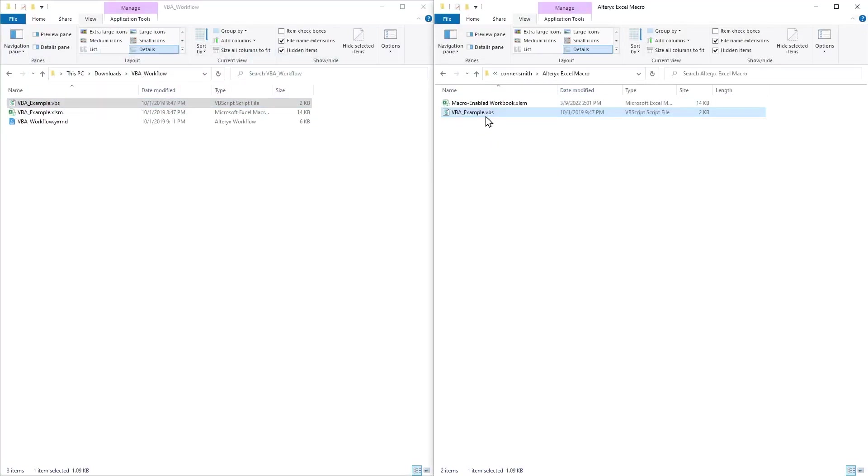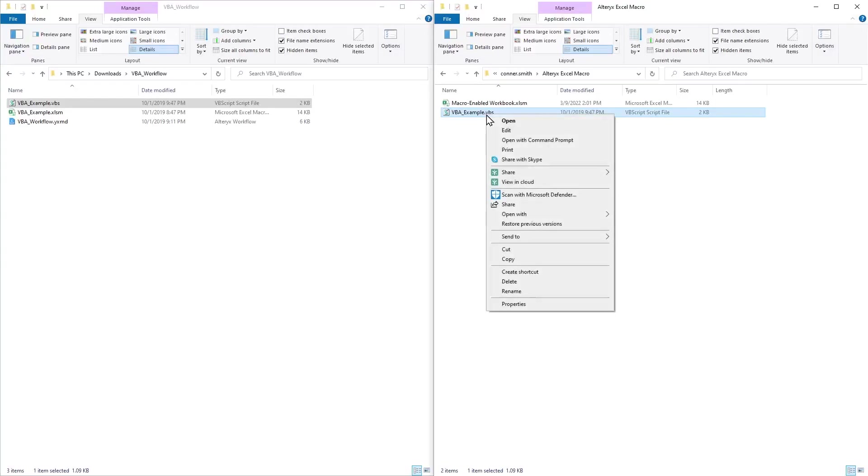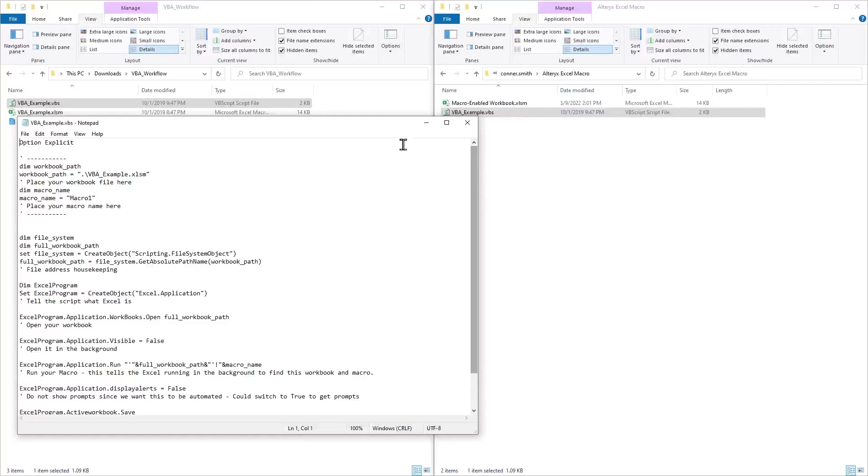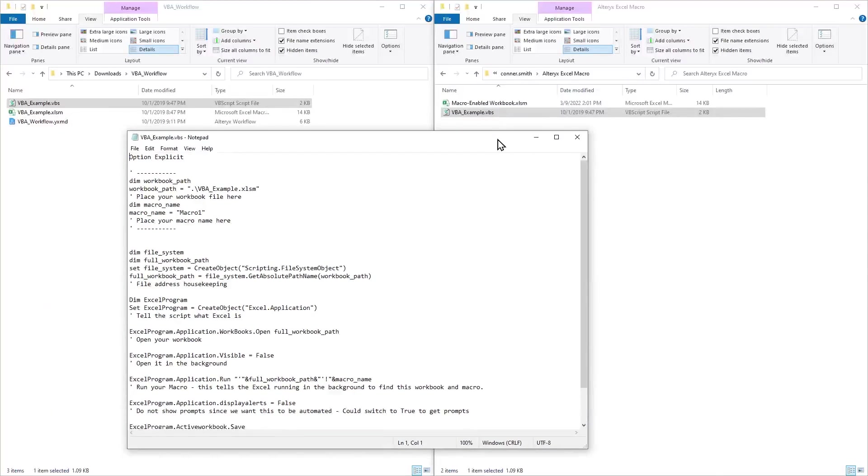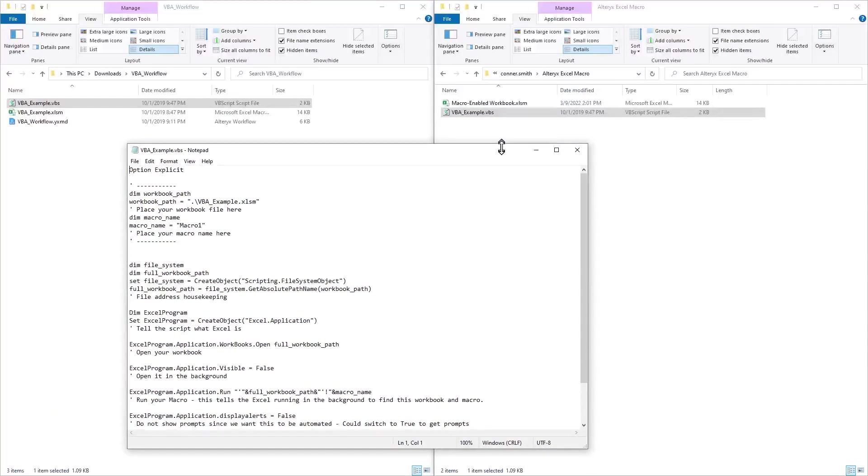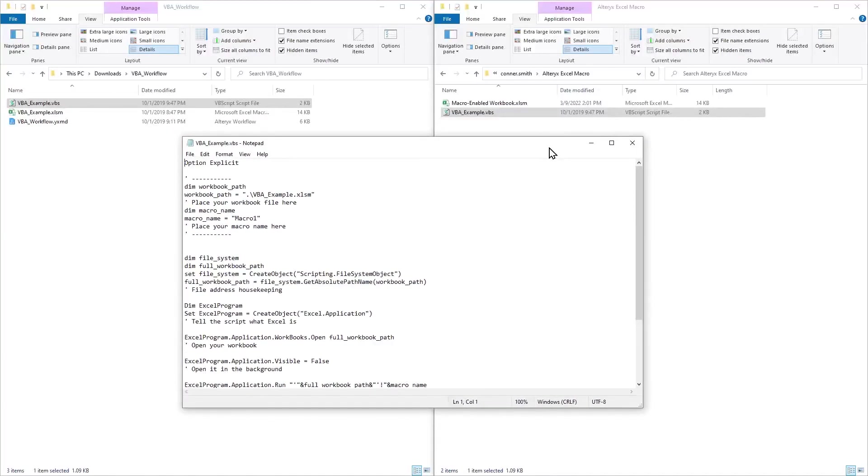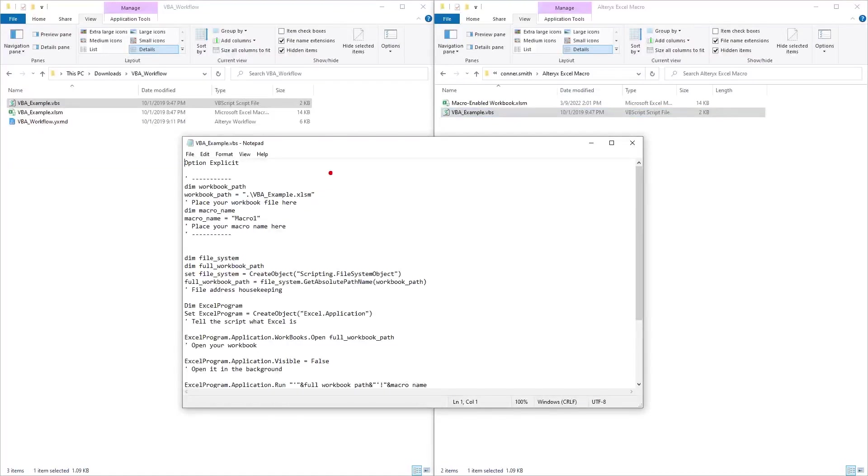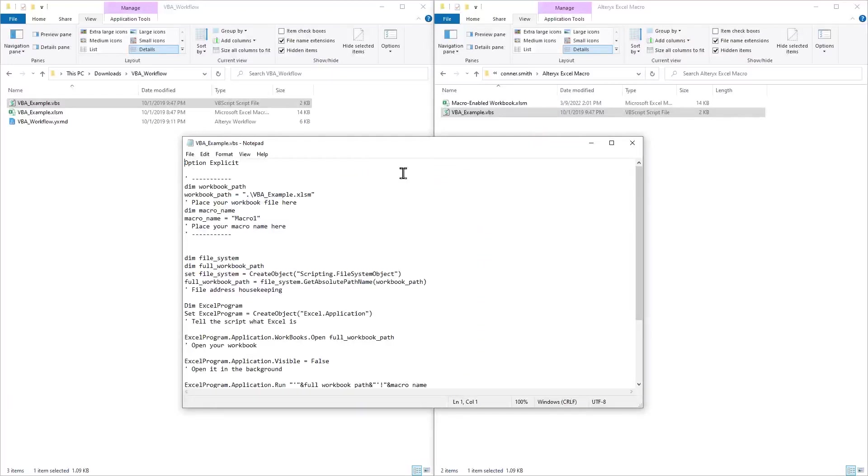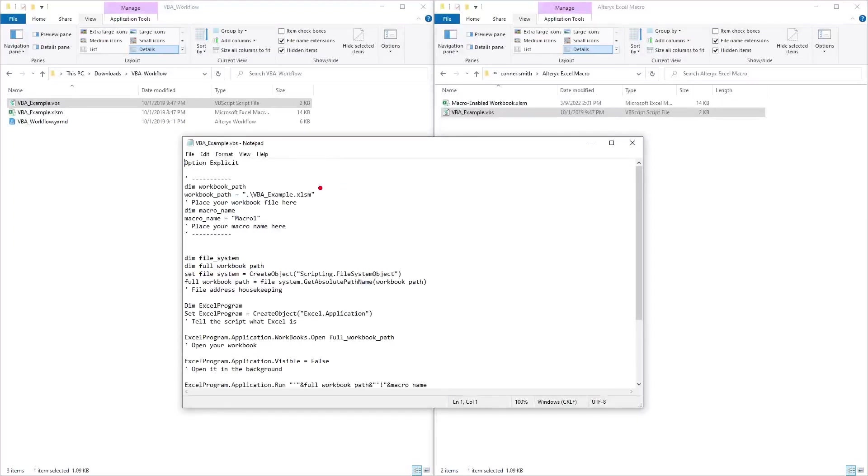Then I'm going to right click on the VBS file, say open with, I'm going to open with notepad. The reason I did that is because if you double click on the VBS file, instead of opening into a notepad, it will go ahead and execute that script. Now, here is the script that is located in the VBS file and this is what we're going to be leveraging to communicate between Alteryx and Excel.